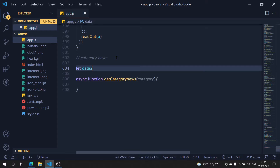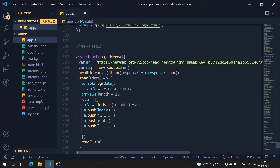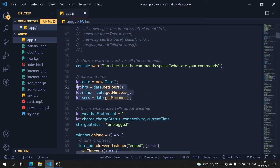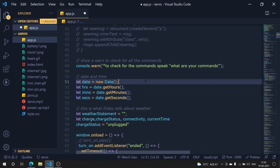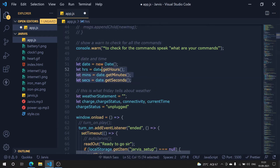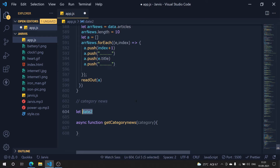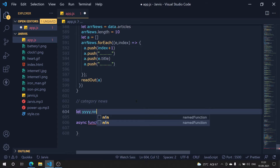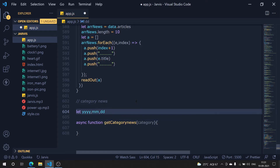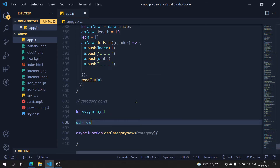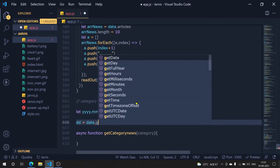We've already defined date variables above, so we can actually use those — no need to create them again. Let's check at the top. We have hours, minutes, and seconds. So I'm going to get the day, month, and year from that date. Let's define `dd` for date, `mm` for month, and `yyyy` for year.